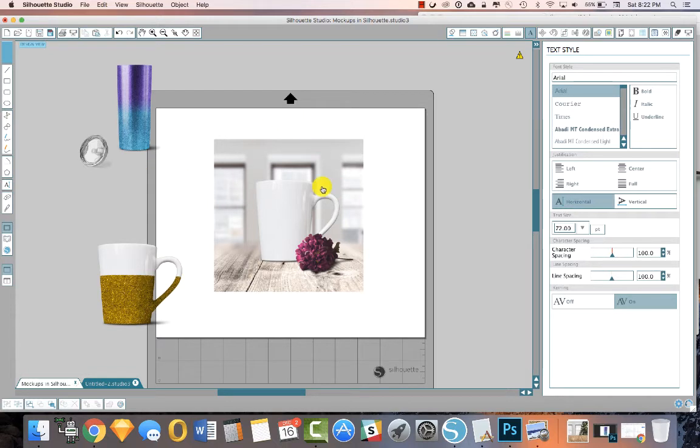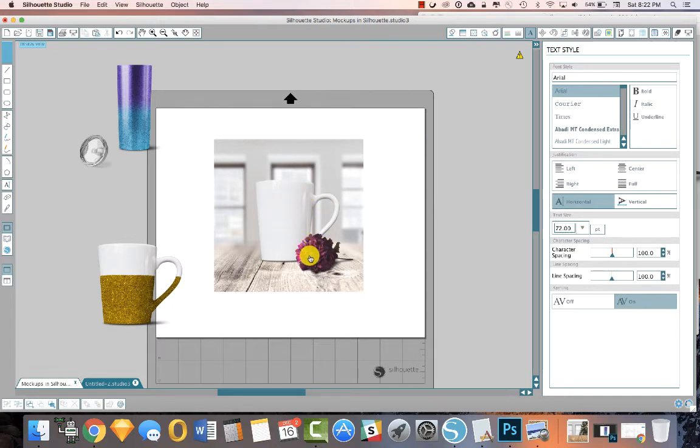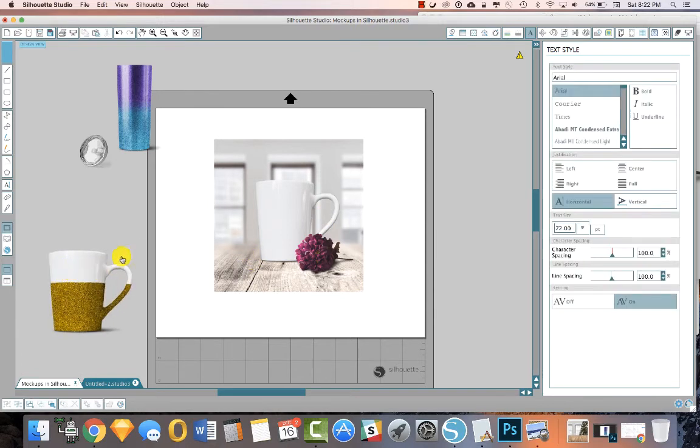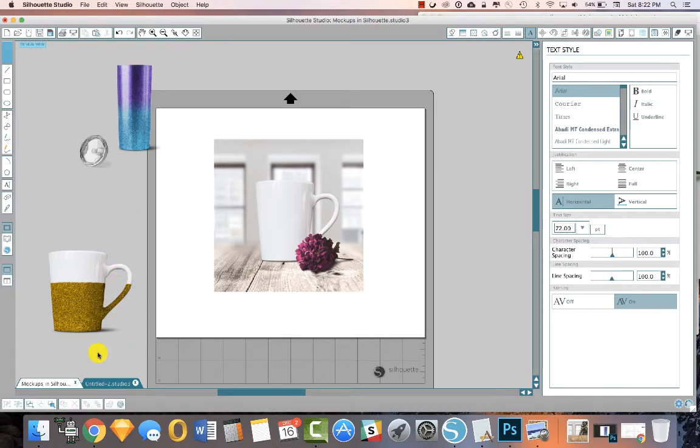So here you are, you're putting together your mockup and really it's just a background file. It could be a JPEG, I think that's fine, but the other items have to be PNG files because they're transparent. You can actually see around the edges of the mug, you can see through the handle. If it was a JPEG, it would be flat. It would have white all in there and you don't want that.